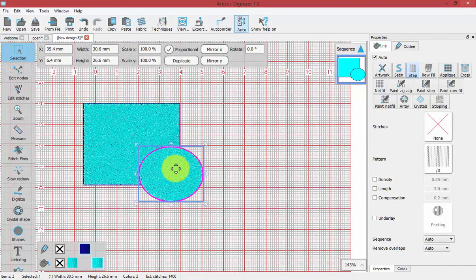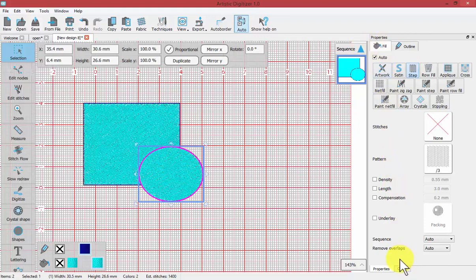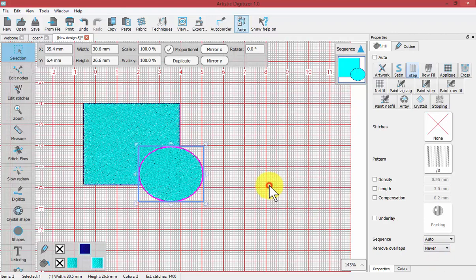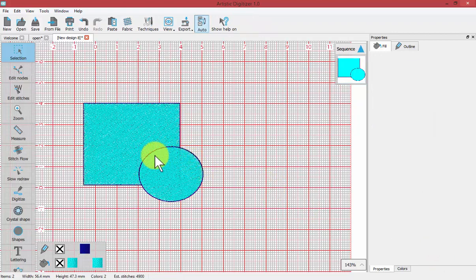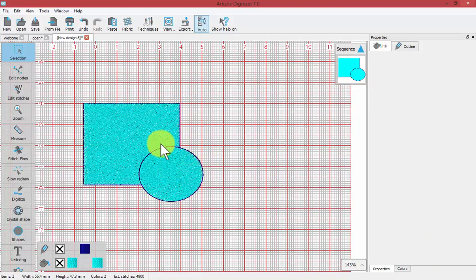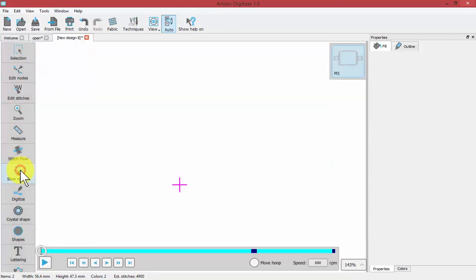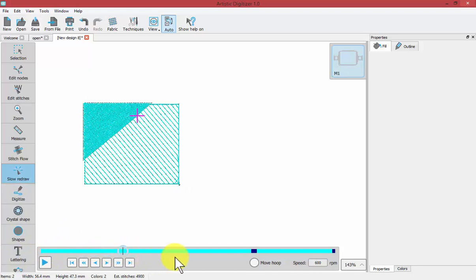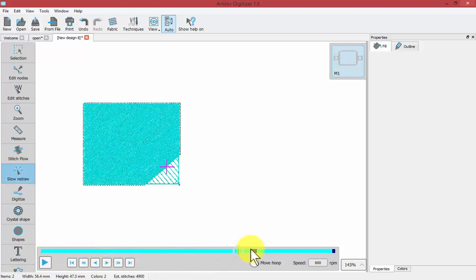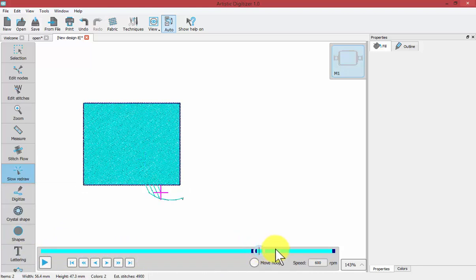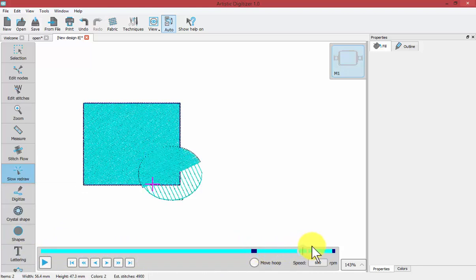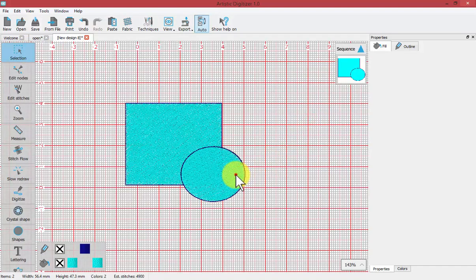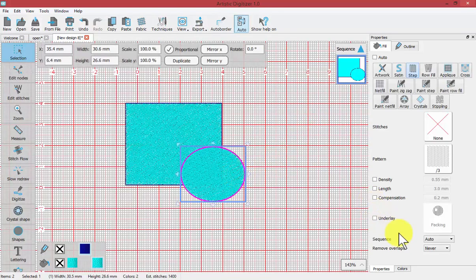If I select the circle and look at its fill properties, at the very bottom it says Remove Overlaps and it's set to Auto. If I change the Auto to Never, then it will never remove the stitches of any objects that are underneath of this circle. Now if I turn on Slow Redraw, you can see that it's going to sew the entire rectangle, then outline the entire rectangle before finally sewing the entire circle. That is because we turned off the Remove Overlaps function on this circle.